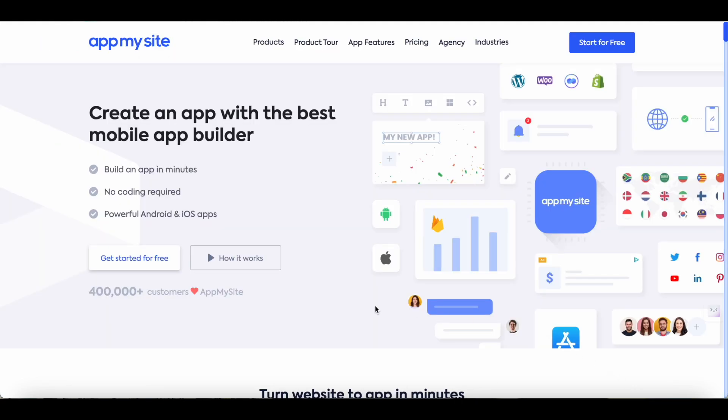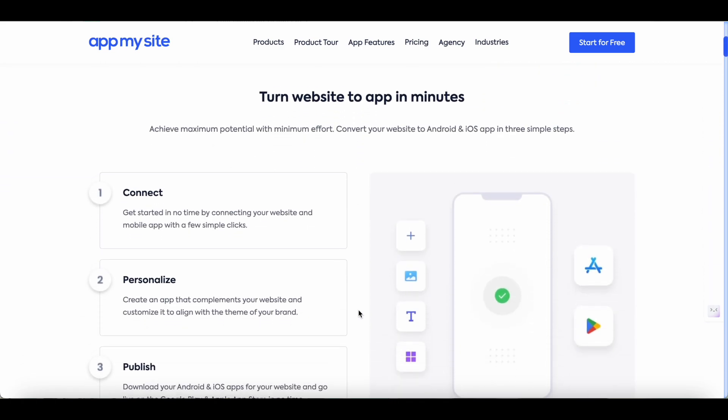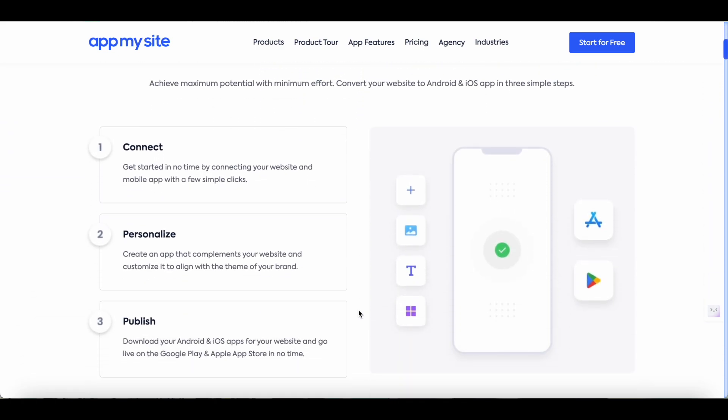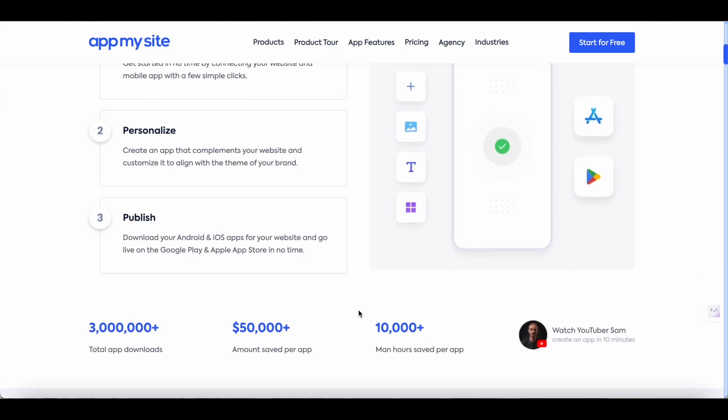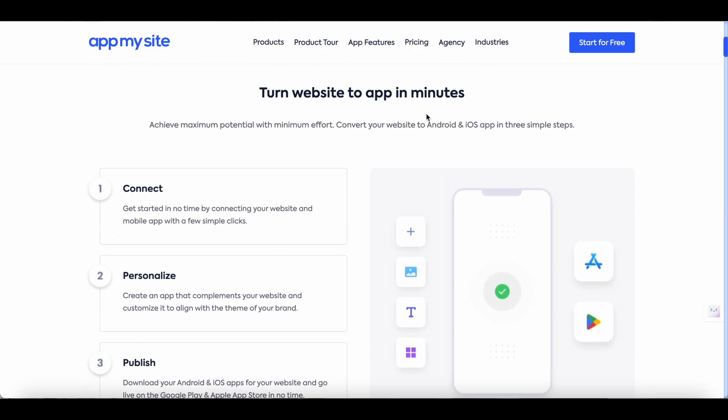That wraps up this quick tutorial of AppMySite. If you found this video useful make sure to like comment and subscribe to my channel for more updates and reviews on trending SaaS tools for entrepreneurs and marketers. Thank you so much for watching and I'll be back soon.